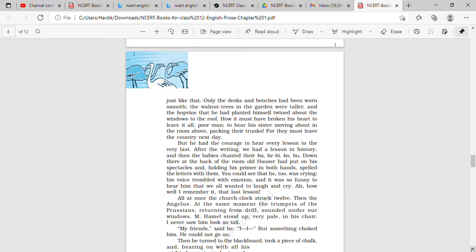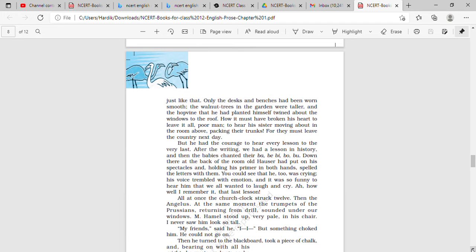Only the desks and the benches had been worn smooth. The walnut trees in the garden were taller, and the hop vine that he had planted himself twined about the windows to the roof. How it must have broken his heart to leave it all, poor man, to hear his sister moving about in the room above packing their trunks, for they must leave the country next day.